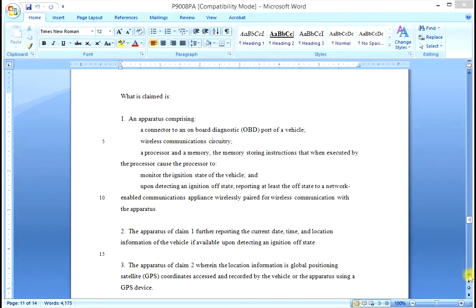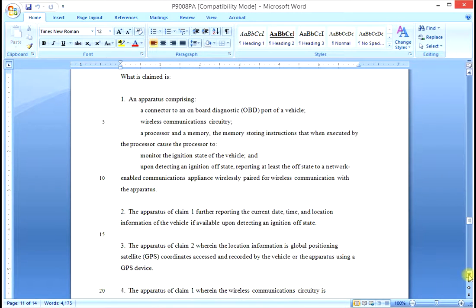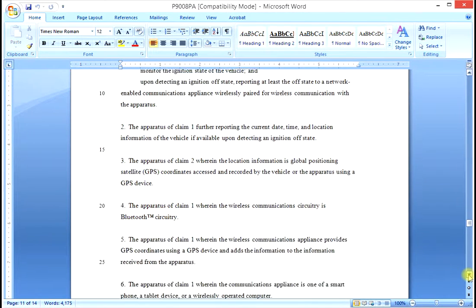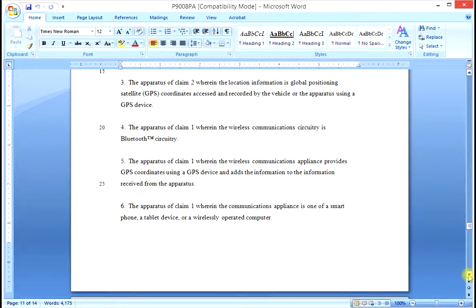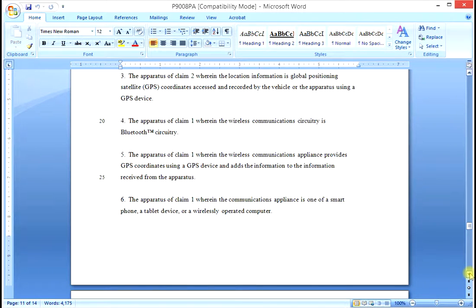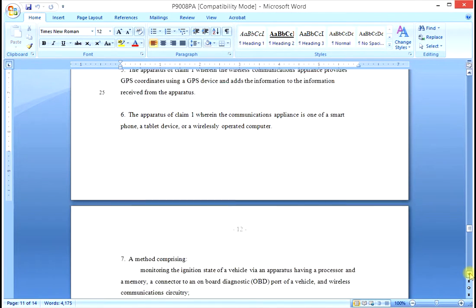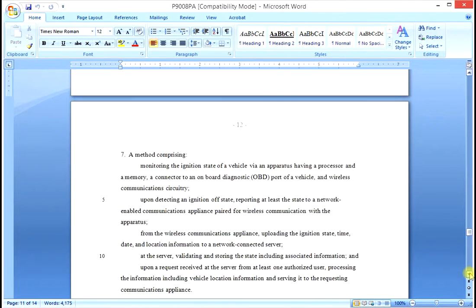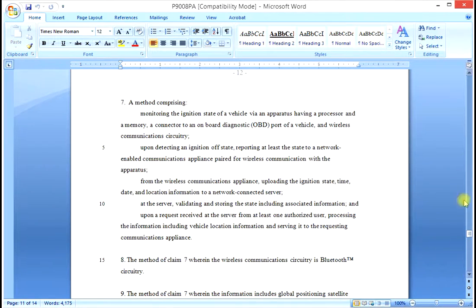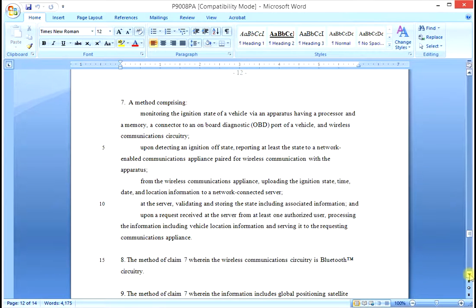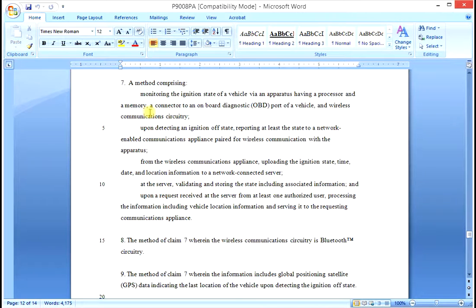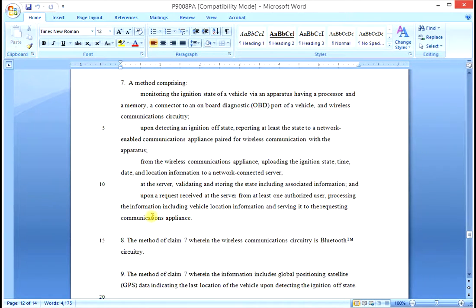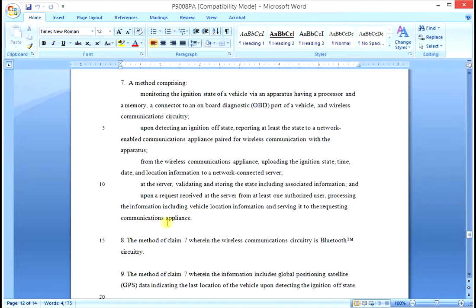And there are several more dependent claims from the apparatus of Claim 1. Now we get to Claim 7. Claim 7 is a method claim that's quite similar to the apparatus of Claim 1, but a different kind of claim, and it claims steps in a process. It's an independent claim.